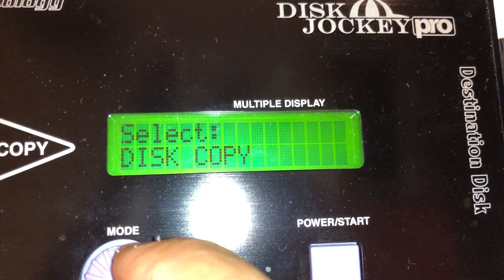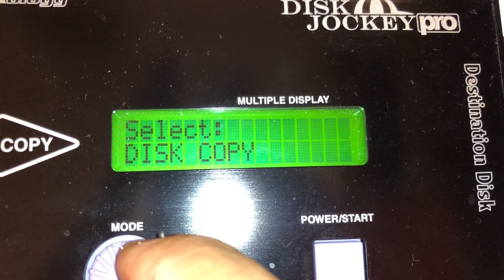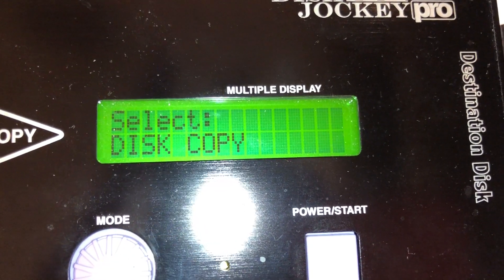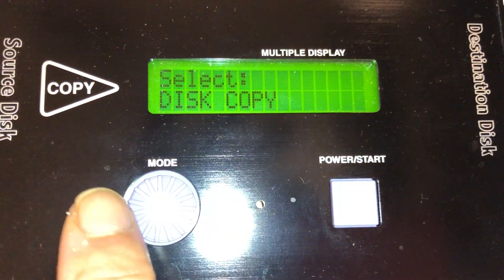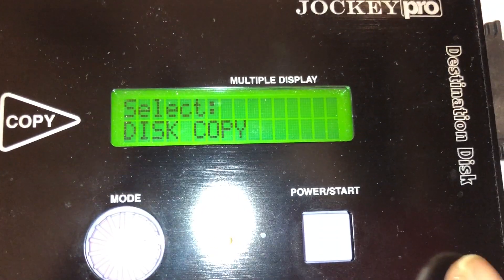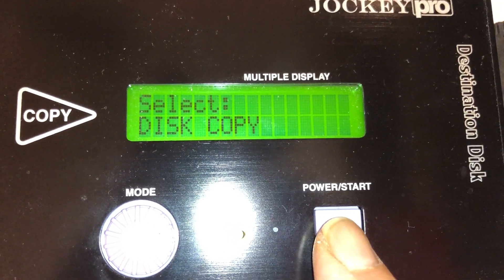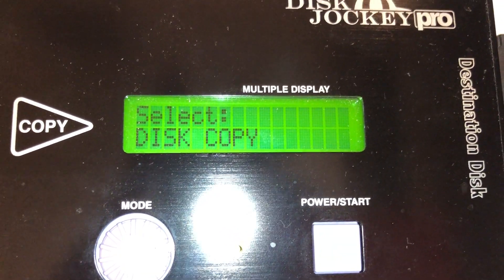That one I use most of the time. This is the mode button, and this is the start and power button.